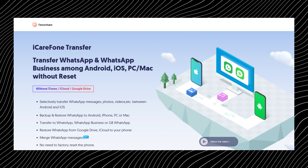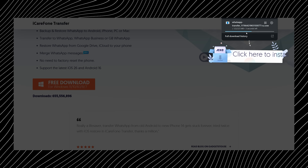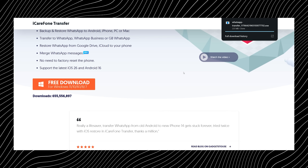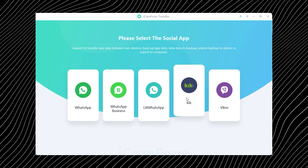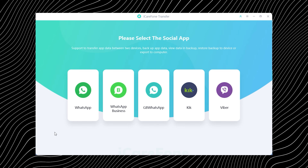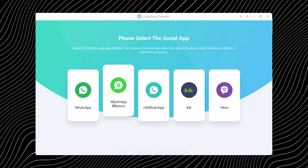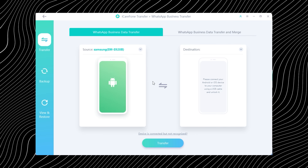First things first, you will need to download and install the tool onto your computer. I'll drop a download link in the video description so you don't have to go on a Google treasure hunt. Once it is installed, go ahead and open it up. As soon as you launch the tool, you will notice how clean and beginner-friendly the interface is. The software supports multiple apps including WhatsApp, WhatsApp Business, and even GB WhatsApp, which is honestly a nice bonus. Since I am demonstrating a WhatsApp Business transfer from Android to iOS, I will simply select the WhatsApp Business option to get started.